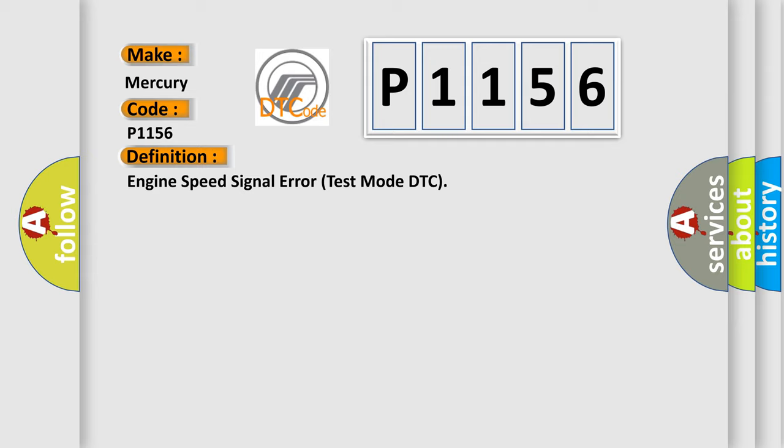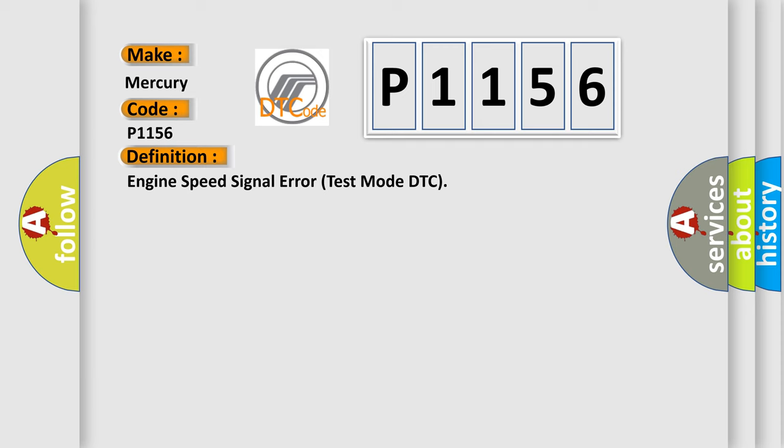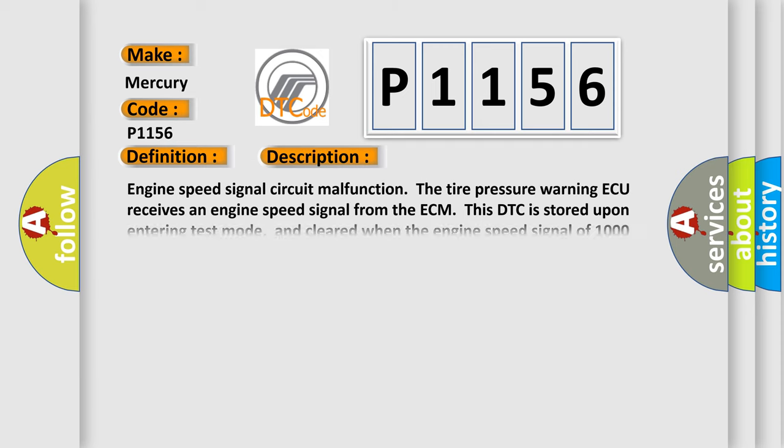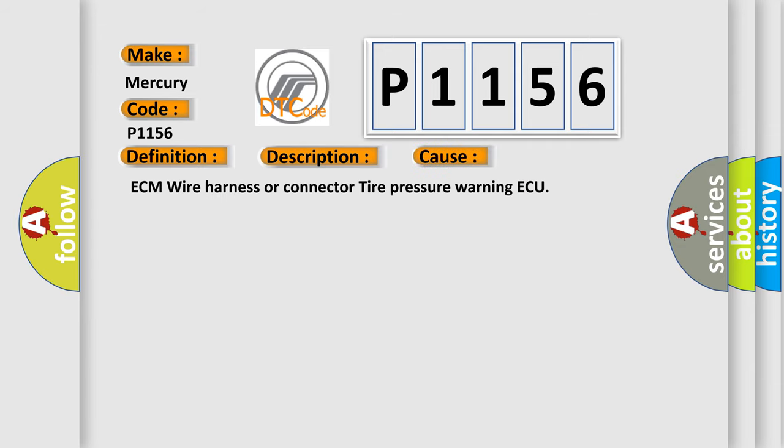And now this is a short description of this DTC code: Engine Speed Signal Circuit Malfunction. The tire pressure warning AQ receives an engine speed signal from the ECM. This DTC is stored upon entering test mode and cleared when the engine speed signal of 1000 revolutions per minute is detected for 3 seconds or more. This DTC is output only in test mode.